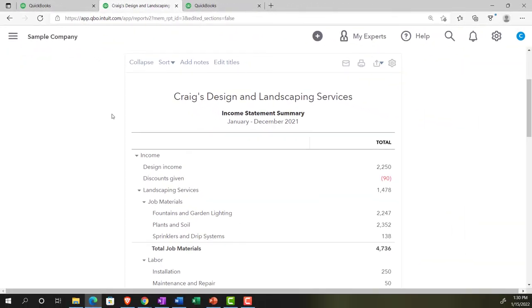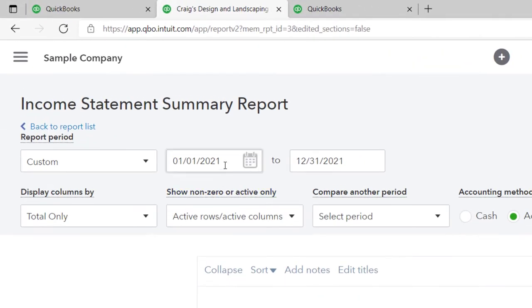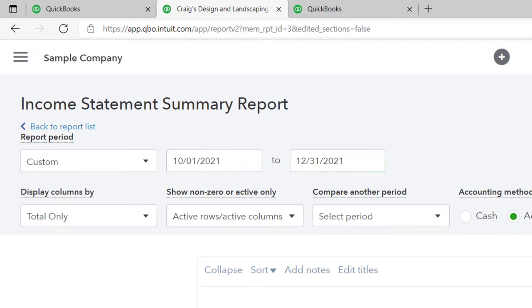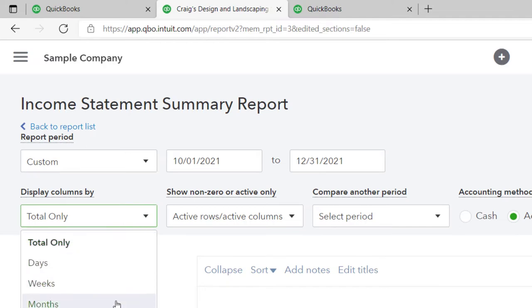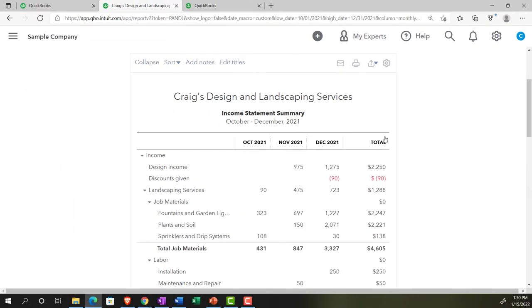Back on the income statement, let's do a comparative version comparing three periods — the last quarter. We'll set the date range from 10/01/21 to 12/31/21, then display by months and run it. Now we have the three months side by side. As time goes on, you can do this for the year or quarterly — there's a lot of variance. This report goes from the earliest to the latest period and gives totals, so it could potentially replace the standard income statement.